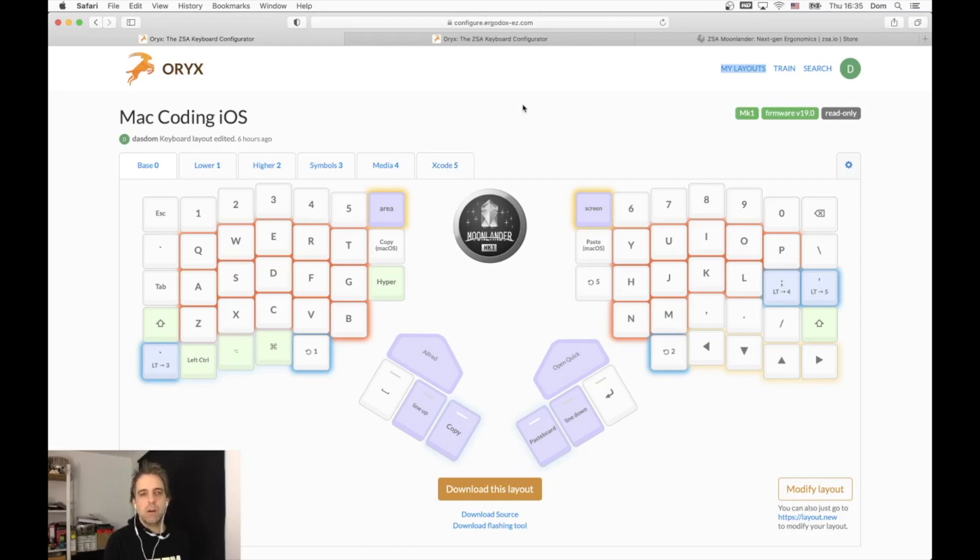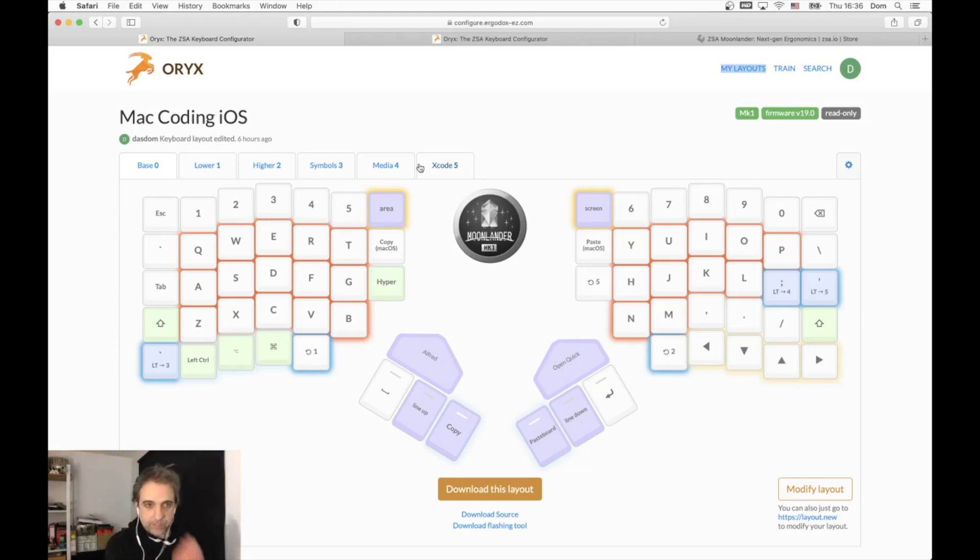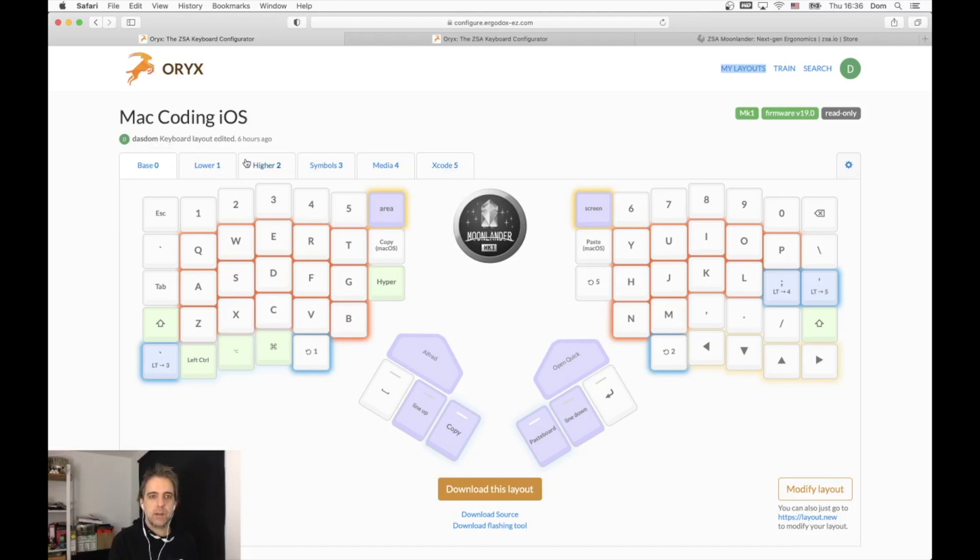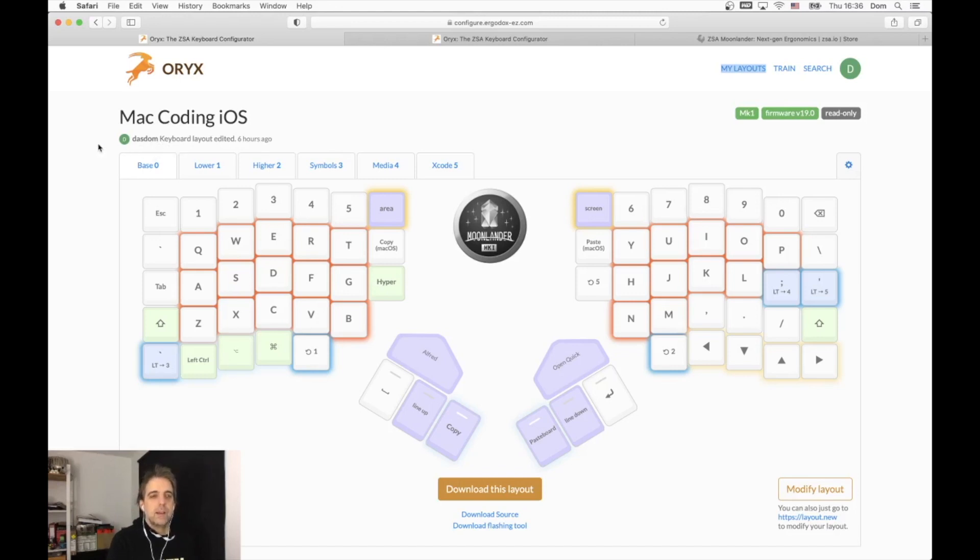What we see here is I have six layers on this keyboard. I only use kind of four, but it doesn't matter how many layers you put onto your keyboard. You can put up to 36 layers on every key. I have six right now, but it's just the beginning.